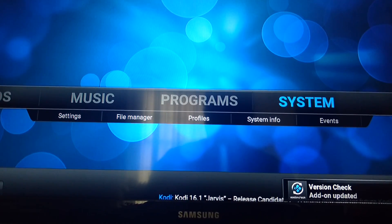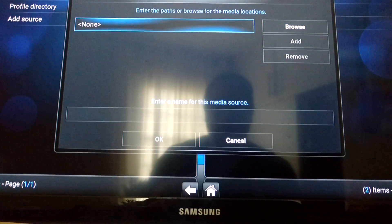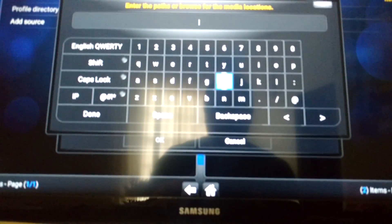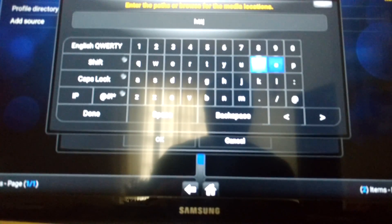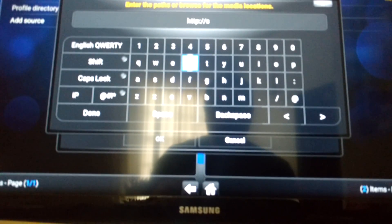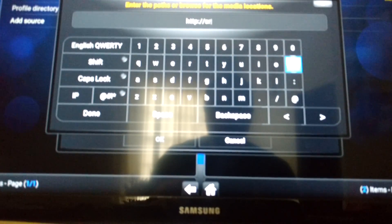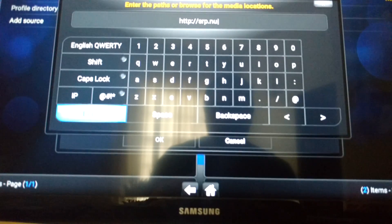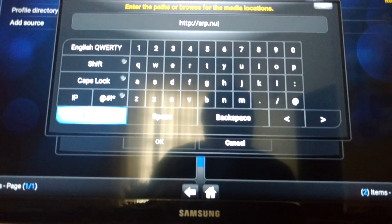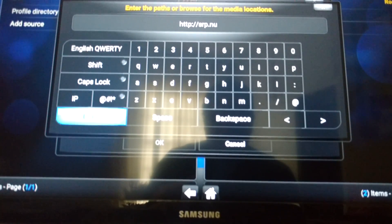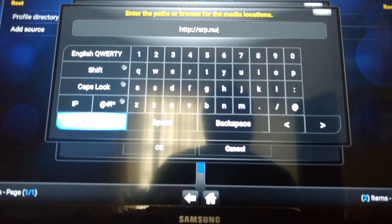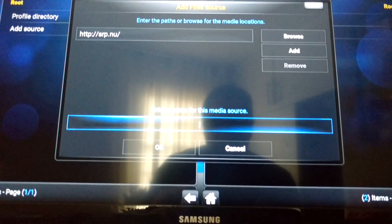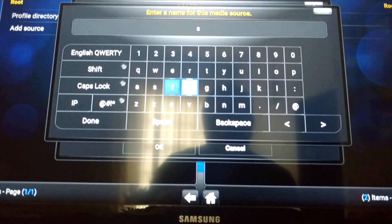Go to System all the way to the right, then File Manager, then Add Source. I want you to add this source: HTTP colon backslash backslash srp.nu. Hit Done. Then you can name it whatever — we'll just name it srp.